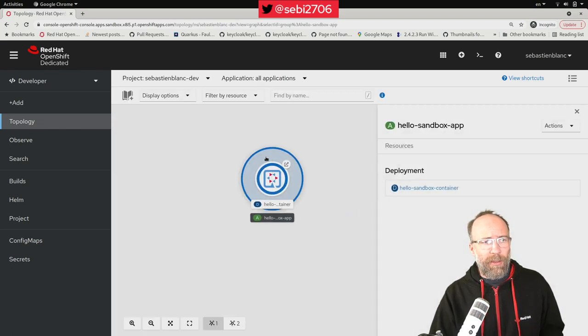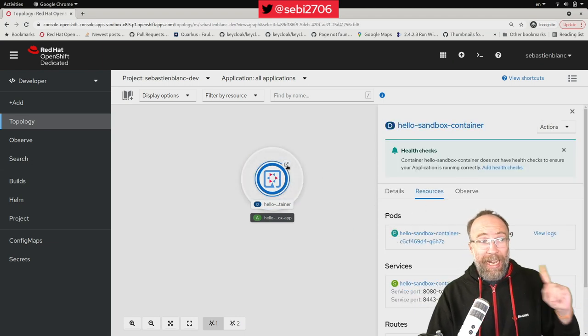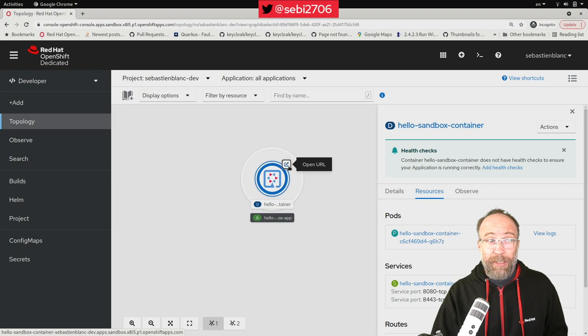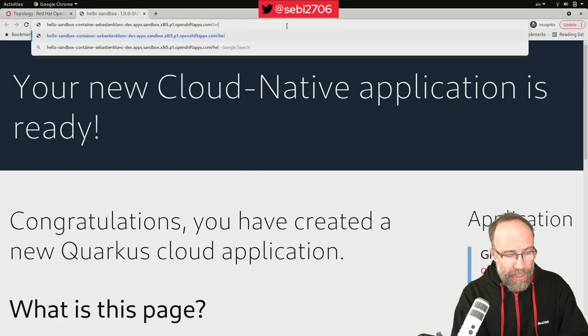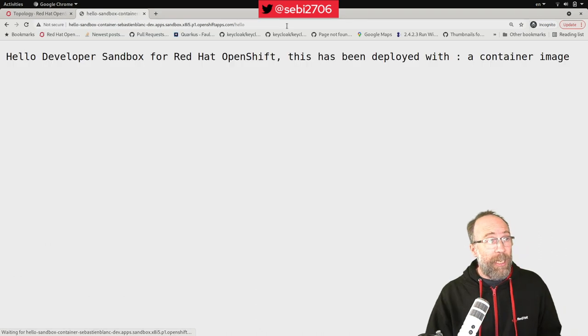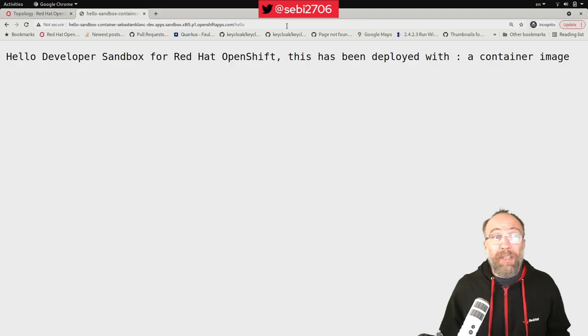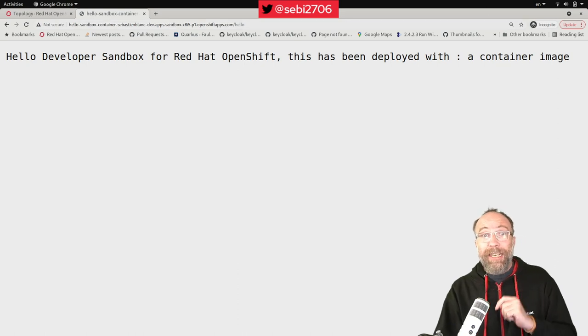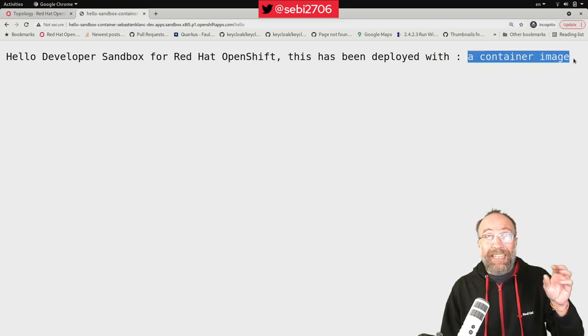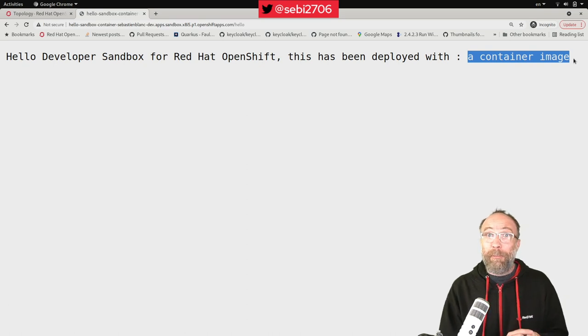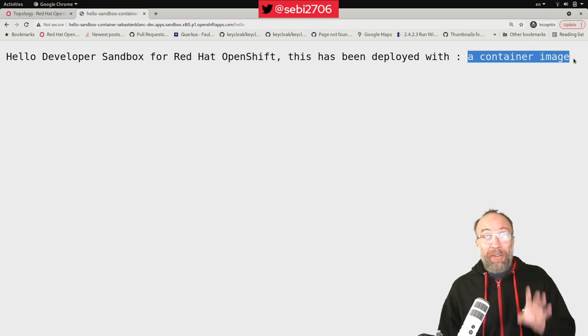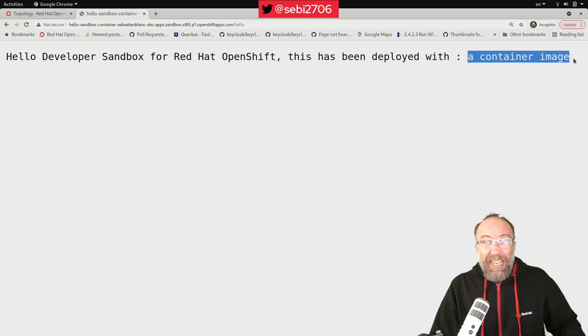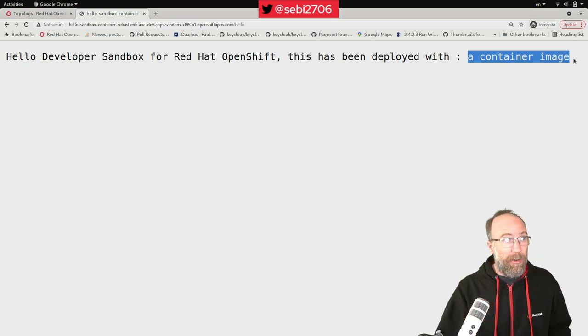I go back here to my topology, and I should have my application running. Let me control that. Yeah, there we are. My application is running. I can hit the route that was created for me, and that brings me here. I do slash hello on my endpoint, and it says, hello, developer sandbox for Red Hat OpenShift. This has been deployed with a container image. Exactly. That is the value of my environment variable. That's why I needed to set it. So that was the first option. Pretty easy. I just point to my container image, and it gets deployed.